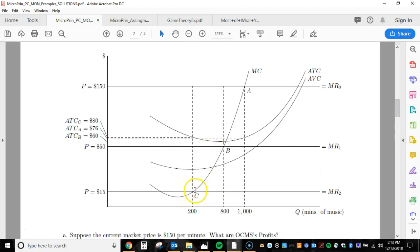Remember: if marginal revenue is above average total cost, profits are greater than zero. If marginal revenue is below average total cost, profits are negative. And if marginal revenue is below average variable cost, then the firm exits the market — the firm shuts down.